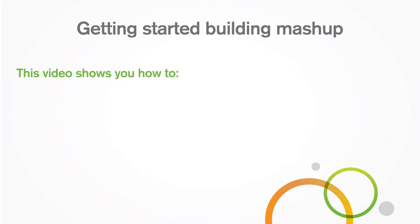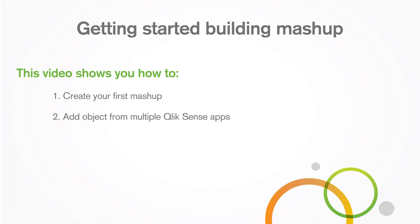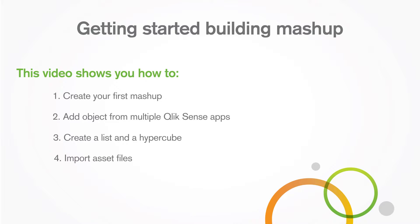This video shows you how to create your first mashup, add objects from multiple Qlik Sense apps, create a list and a hypercube, and import asset files.